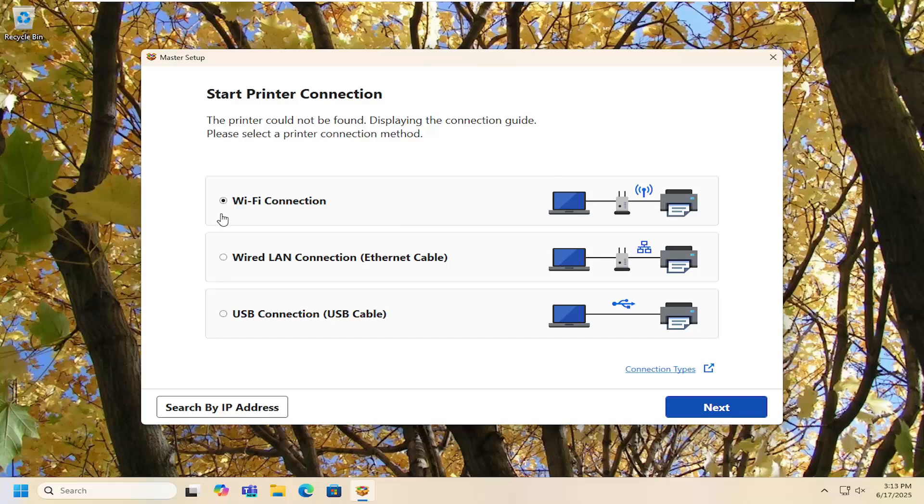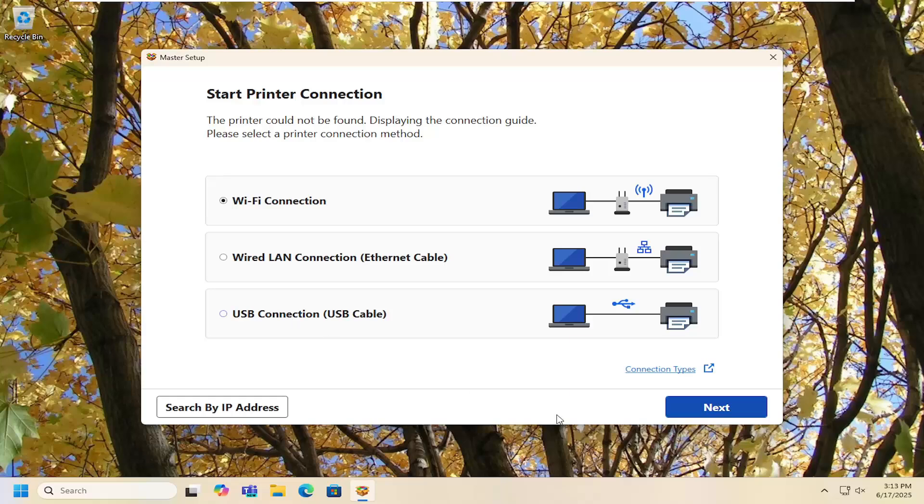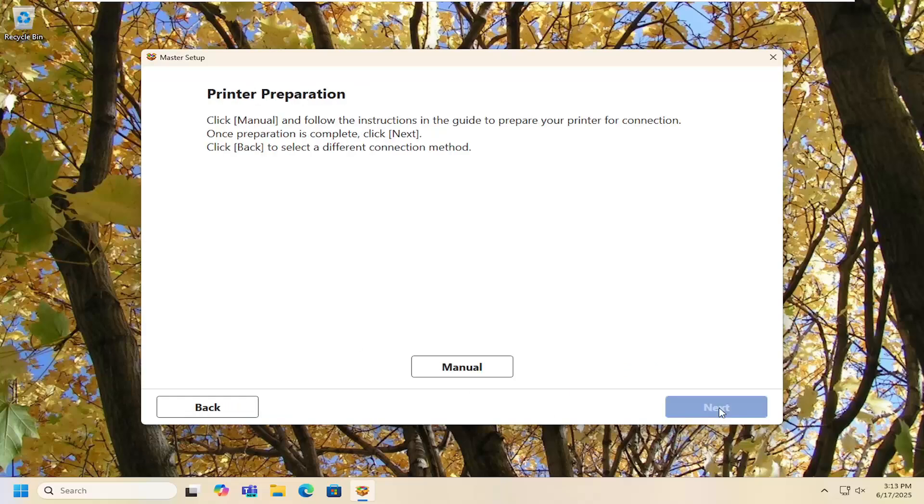Then select either WiFi, LAN, or USB connection, whatever your preference type is, and then you would select next. Then you can go ahead and follow along the on-screen prompts. If you're using a wireless printer or WiFi connection you may need to have it set up on your printer as well, so go through the menu on the printer itself and then come back in here. But pretty straightforward process on that guys.